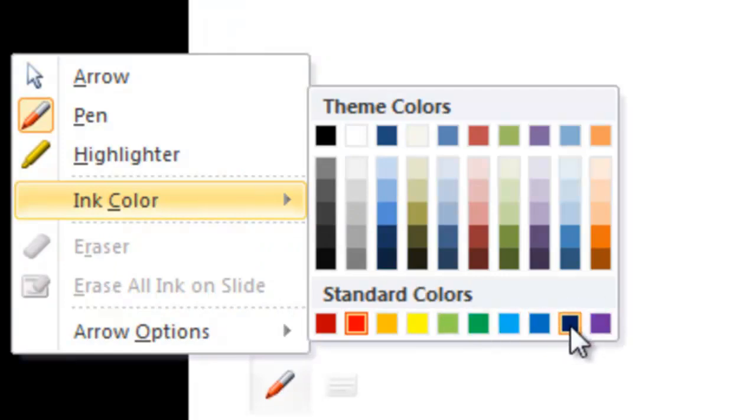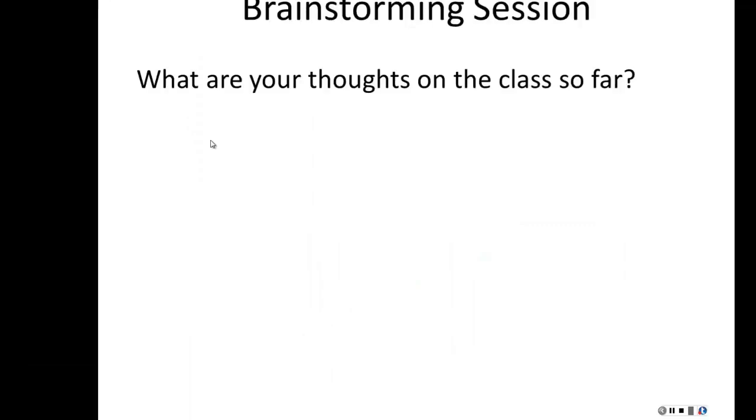You can now draw and highlight your slides while you are giving a presentation. Since Tegrity is still recording the screen, anything that you draw or highlight during a presentation will be recorded and accessible to students online.